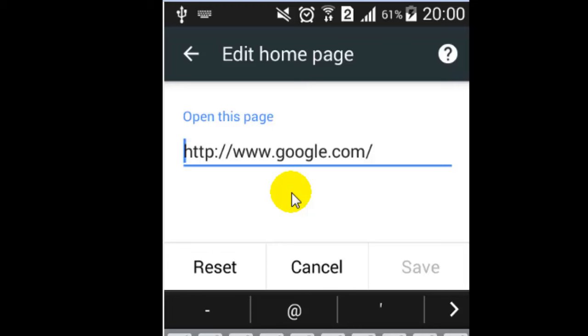This is how you can set the new home page for your Chrome app. If you like this video, hit the like button.